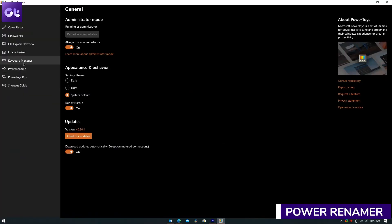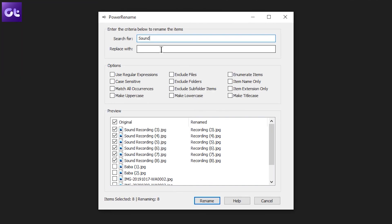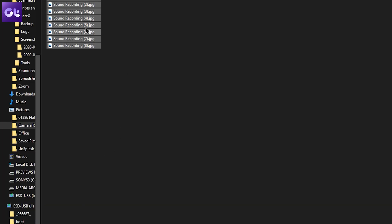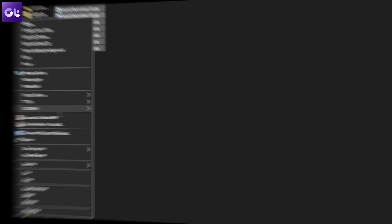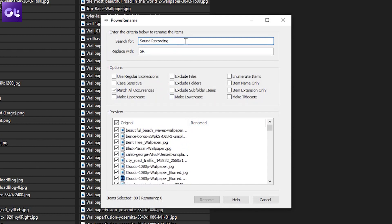Next up is PowerRename, a great tool for anyone who deals with bulk file renaming. PowerRename allows a simple search-and-replace function for renaming files. As you type in the search and replace input fields, the preview area shows what the items will be renamed to. The best part is the process is handled by Windows Explorer, so if you want to revert, a simple Undo or Ctrl+Z rolls back the file names.